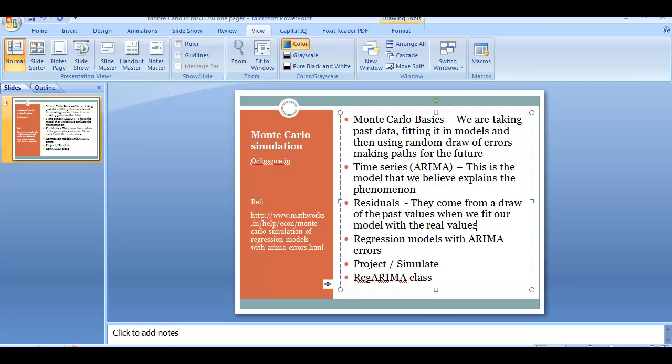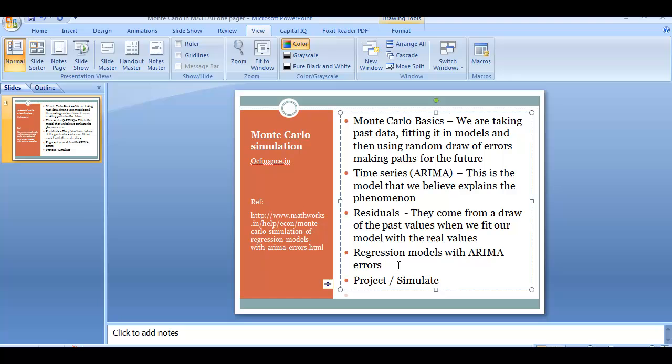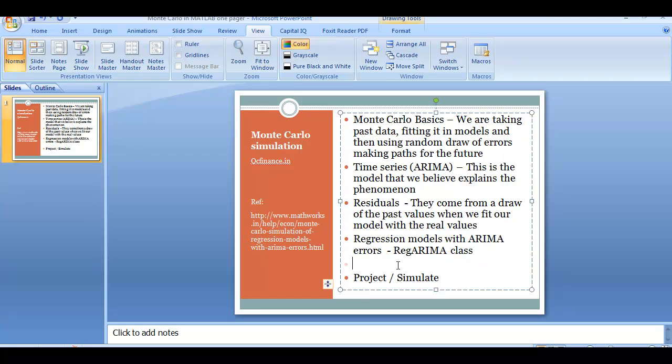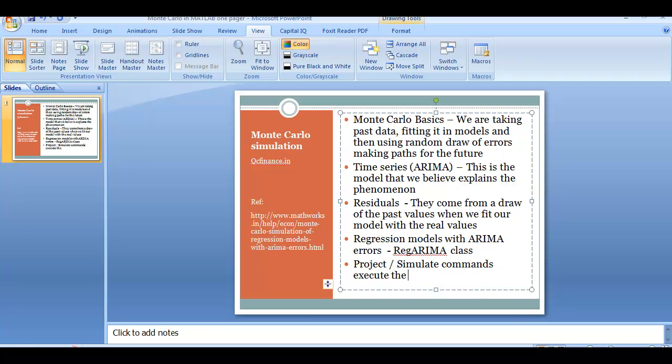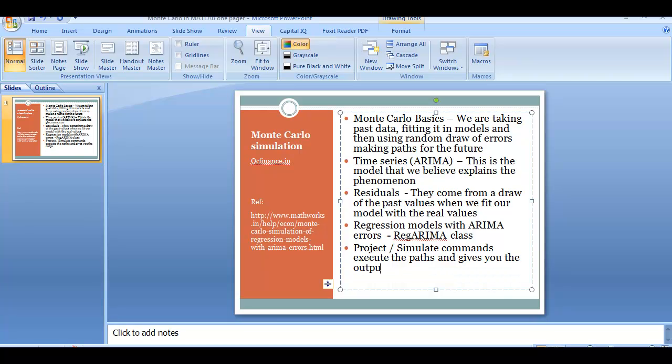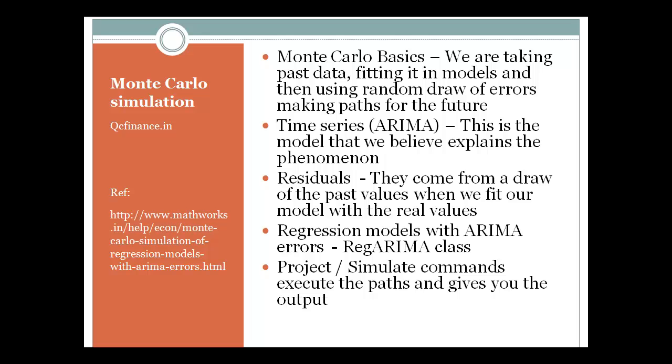Regression model with ARIMA model, this is done using this, and project and simulate commands execute the path and gives you the output. This is how things would go.